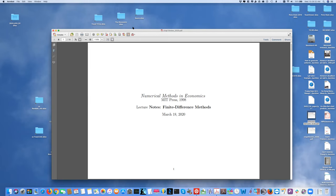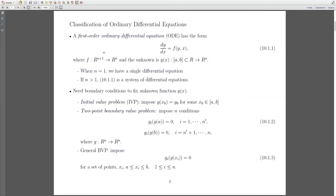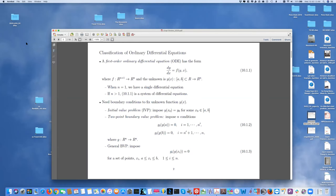Does anybody have any questions at this point? It's a natural time for a soda water break. Now let's proceed with talking about ordinary differential equations.